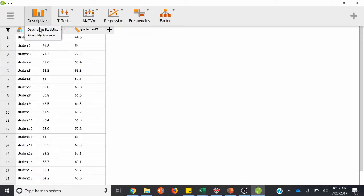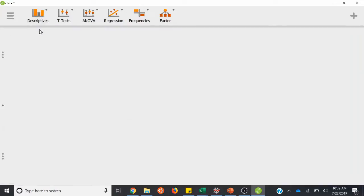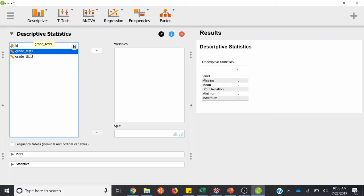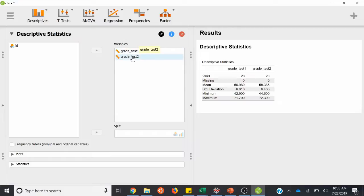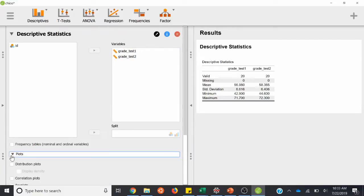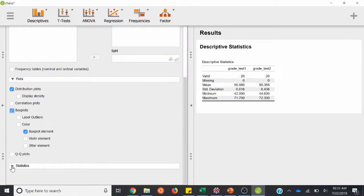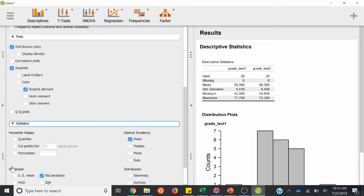We can easily tell just from looking at the data that this is a dependent samples or paired samples design — the experiment was run within subjects — because if each row is a student, they have two measurements: they did both test one and test two. We'll start off with descriptive stats. We have two variables, so we can highlight both and plug them over to the variables.